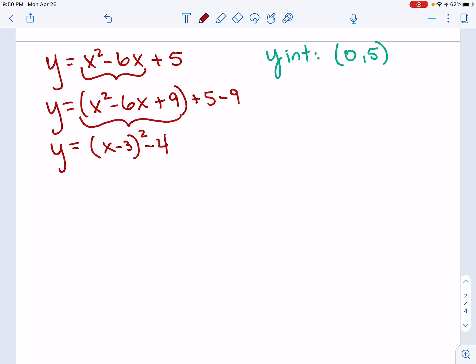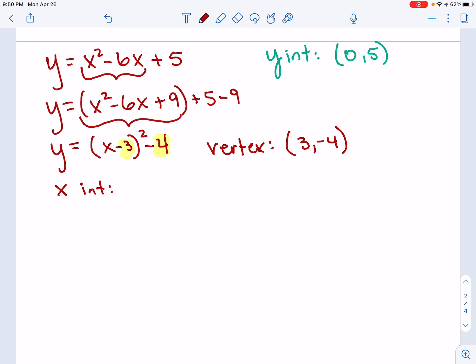So my vertex — I can write it from this vertex form now. My vertex is going to be (3, negative 4). I'm pulling those values from inside the formula. Now I'm going to use this to find my x-intercepts.